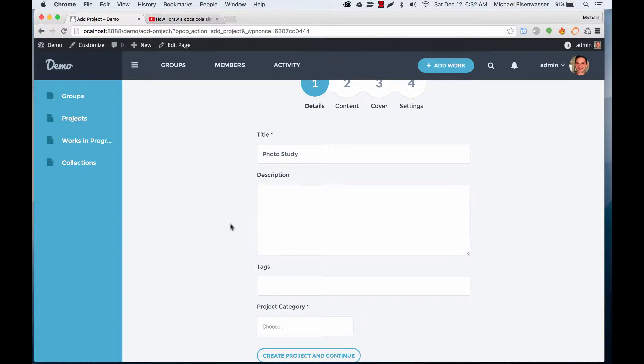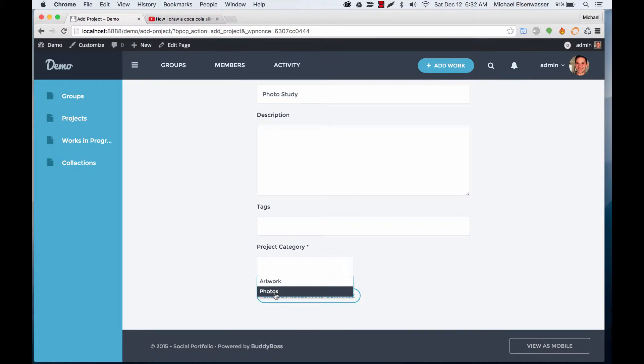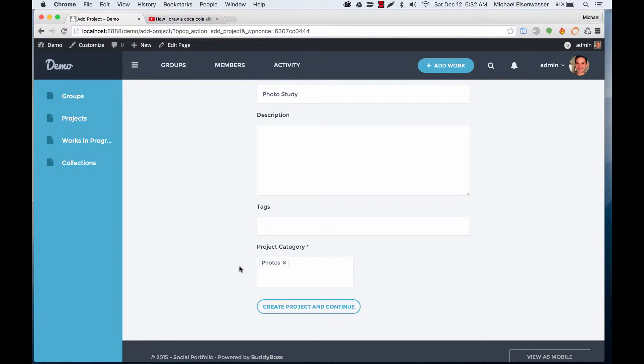You can add a description if you want, and tags, and you can pick from a category. So I'll go for my photos category that I added earlier. Create project.